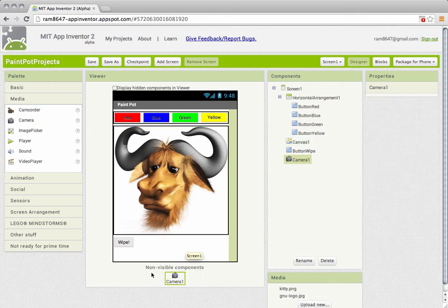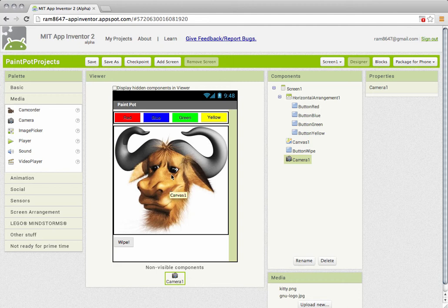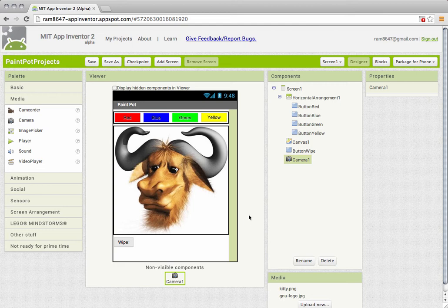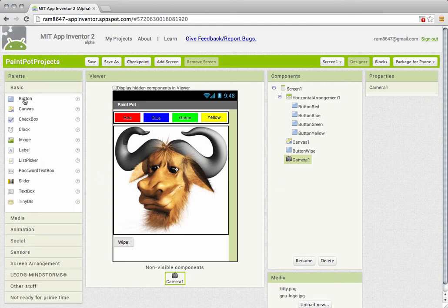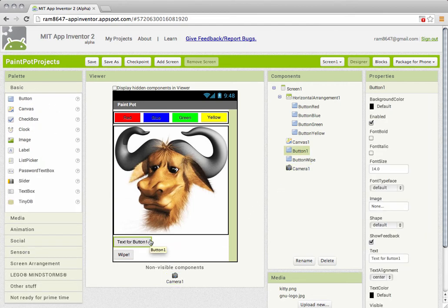And since this is a non-visible component it won't show up on the user interface but it will show up among the non-visible components. In addition I need a button and I'm going to add that button down below the white button or above it, we'll leave it above it.